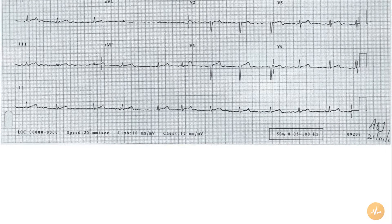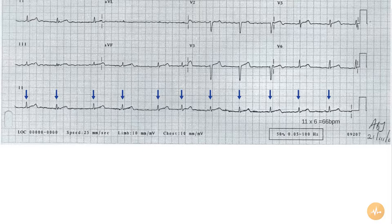The rate is 66 beats per minute and the rhythm is irregular and chaotic with absent P waves. This is atrial fibrillation.